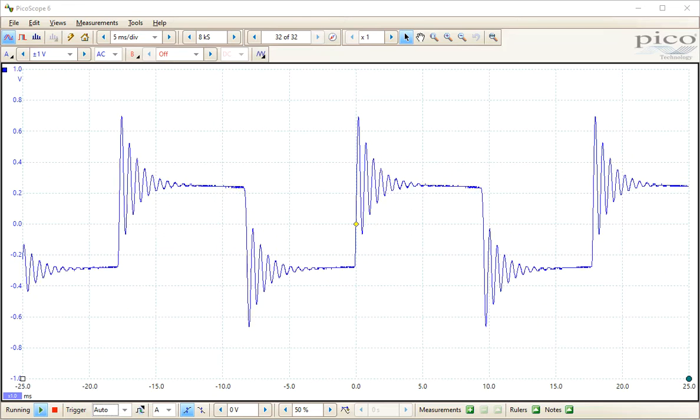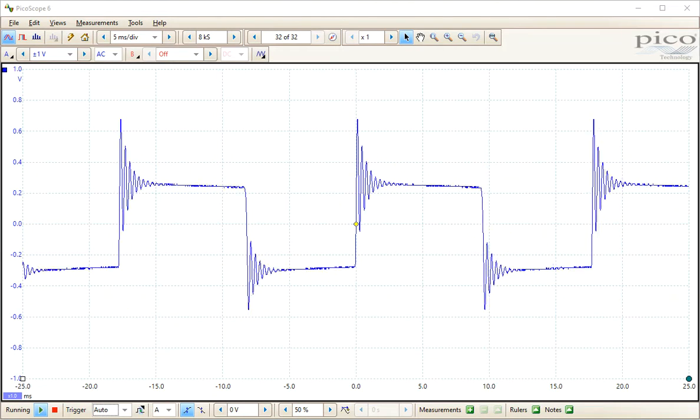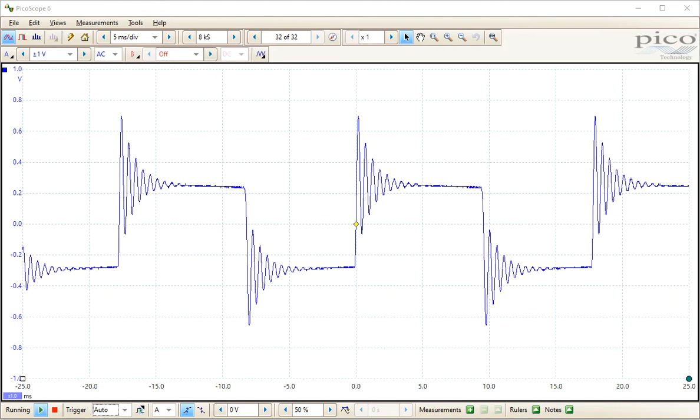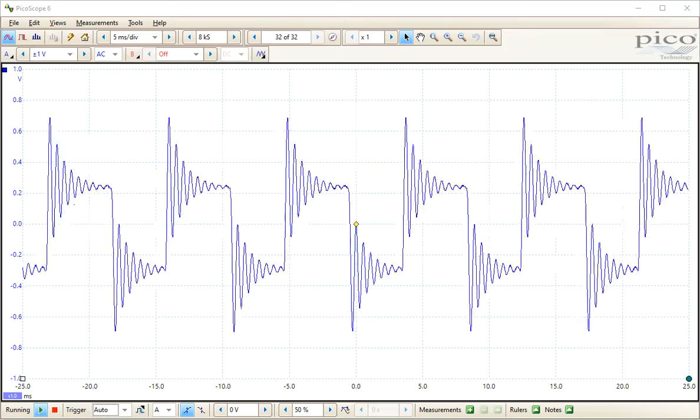And then we're changing the cutoff frequency. Now I'm just changing the VCO frequency.